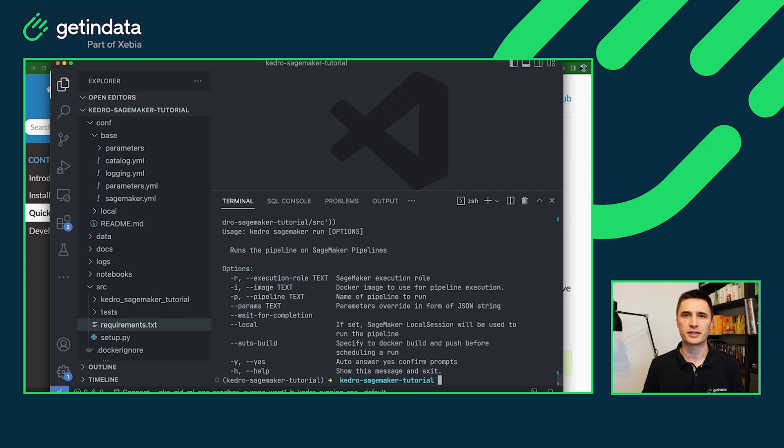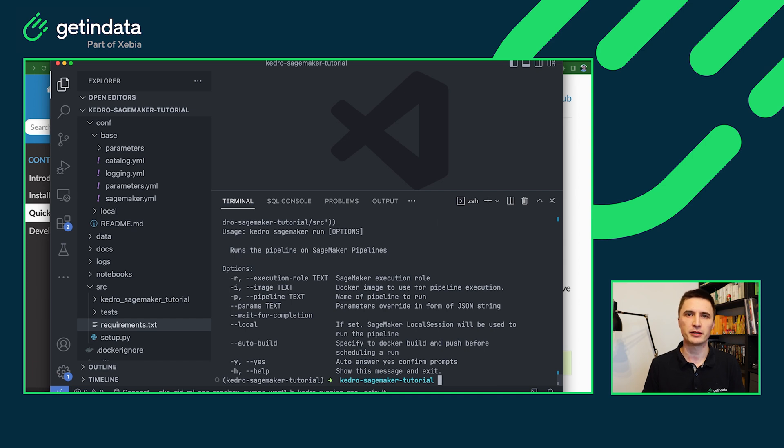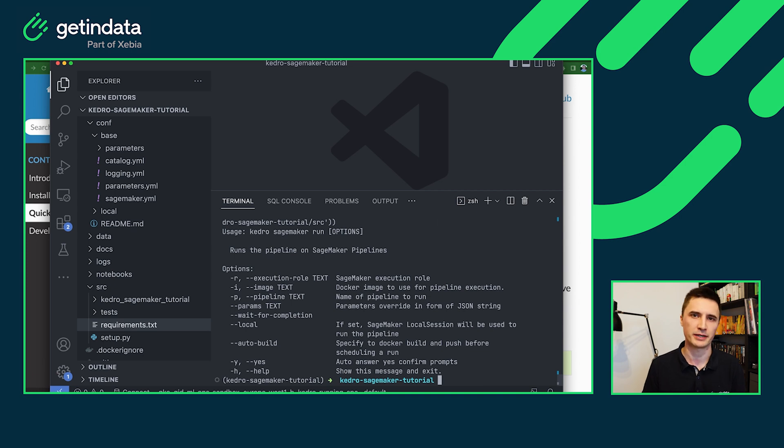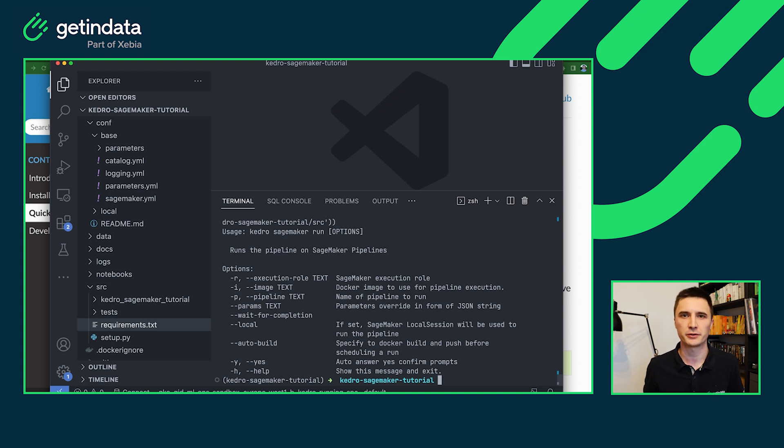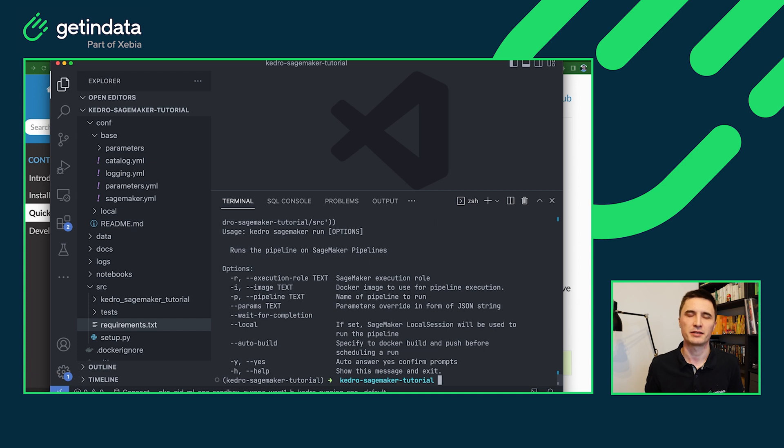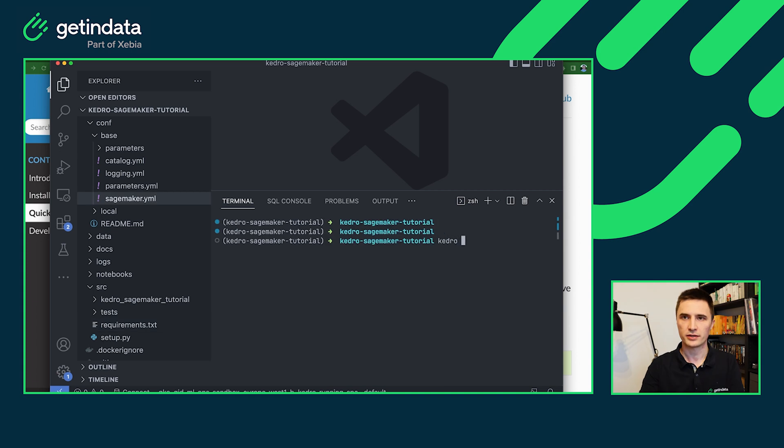So as the Kedro SageMaker pipeline in AWS will be executed using Docker, the autobuild command will take care of rebuilding the Docker image and pushing it to ECR before running your pipeline in AWS so that you will not have to do this manually. The autobuild command will speed up your development cycle. So instead of remembering about rebuilding your Docker image every time, just go with Kedro SageMaker run with --autobuild and we'll do all of the heavy lifting for you. So let's run this Kedro SageMaker command with autobuild.